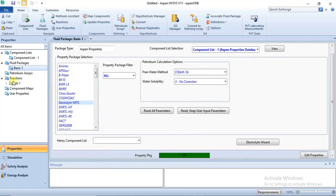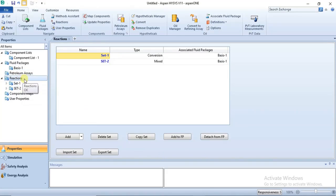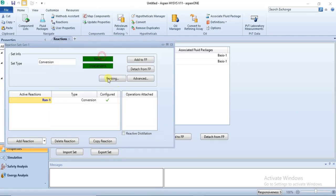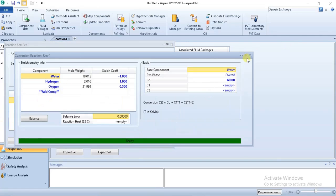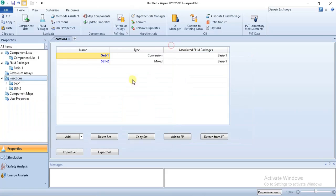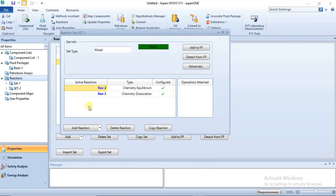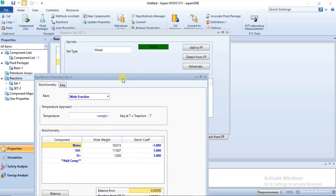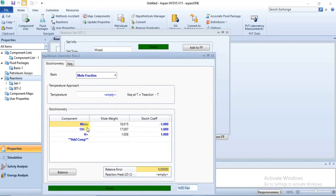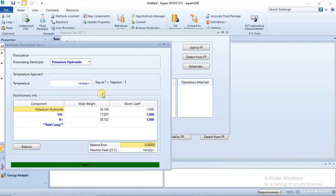Once you click OK, go back to the reactions section. You will see that a new set has been added — a set we did not create initially — for the dissociation specified in the Electrolyte Wizard. Set one is the conversion reaction we specified; set two is for the dissociation of water. If you click on it, you see the equilibrium reaction where water is converted to OH- and H+, and the dissociation of KOH, which is the electrolyte for alkaline electrolysis.